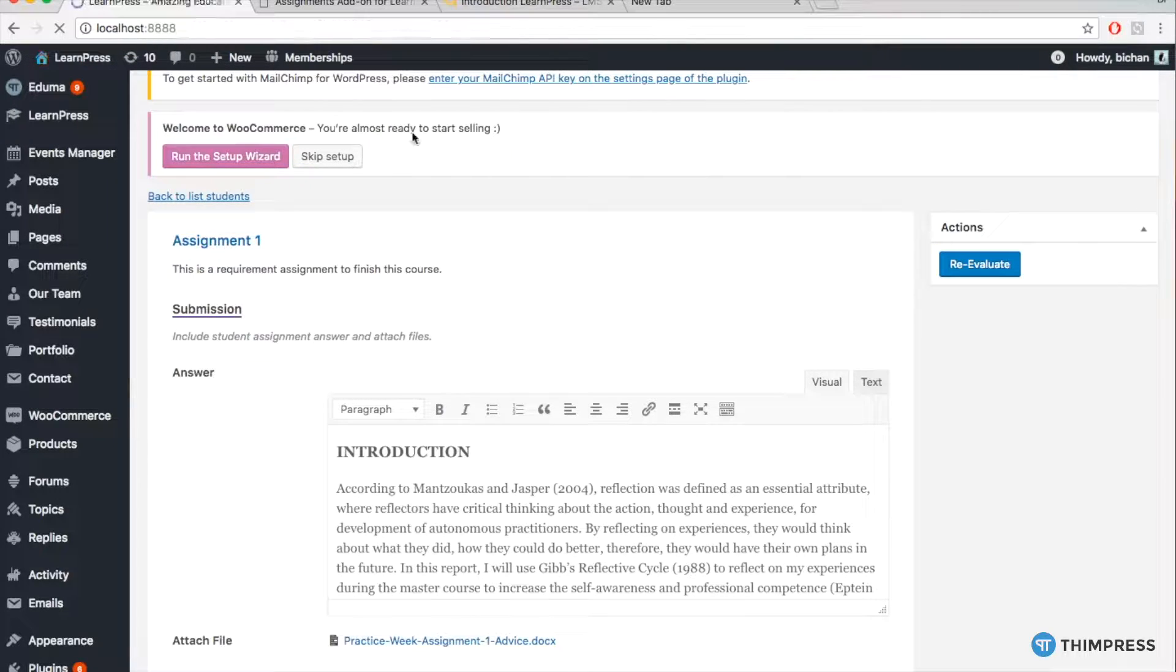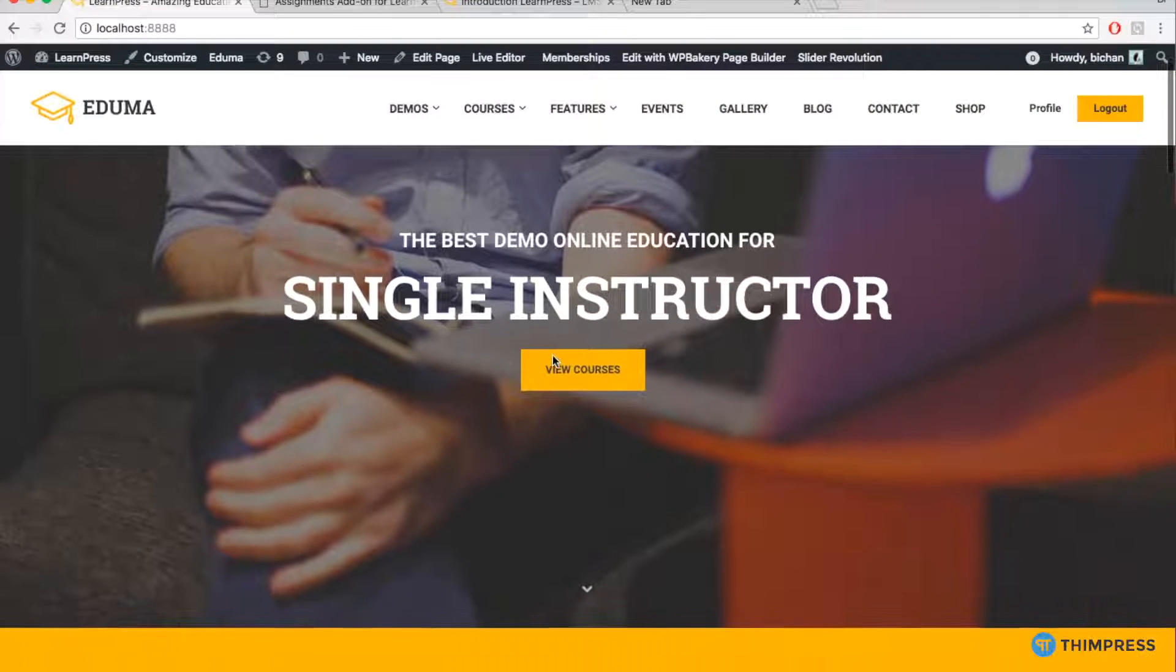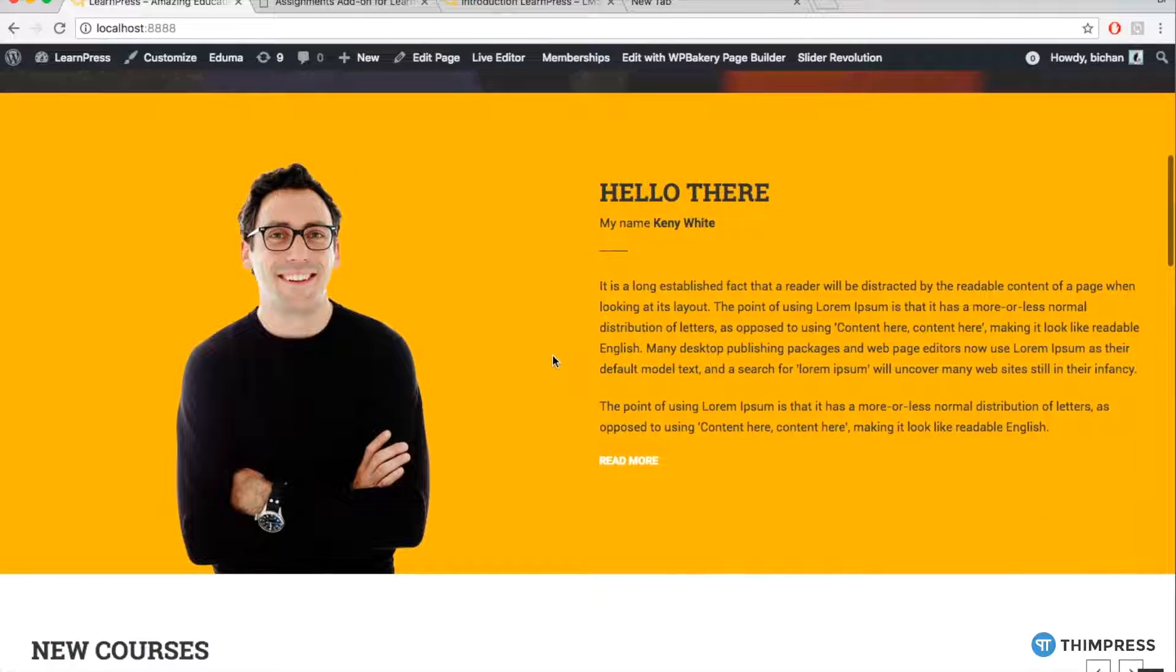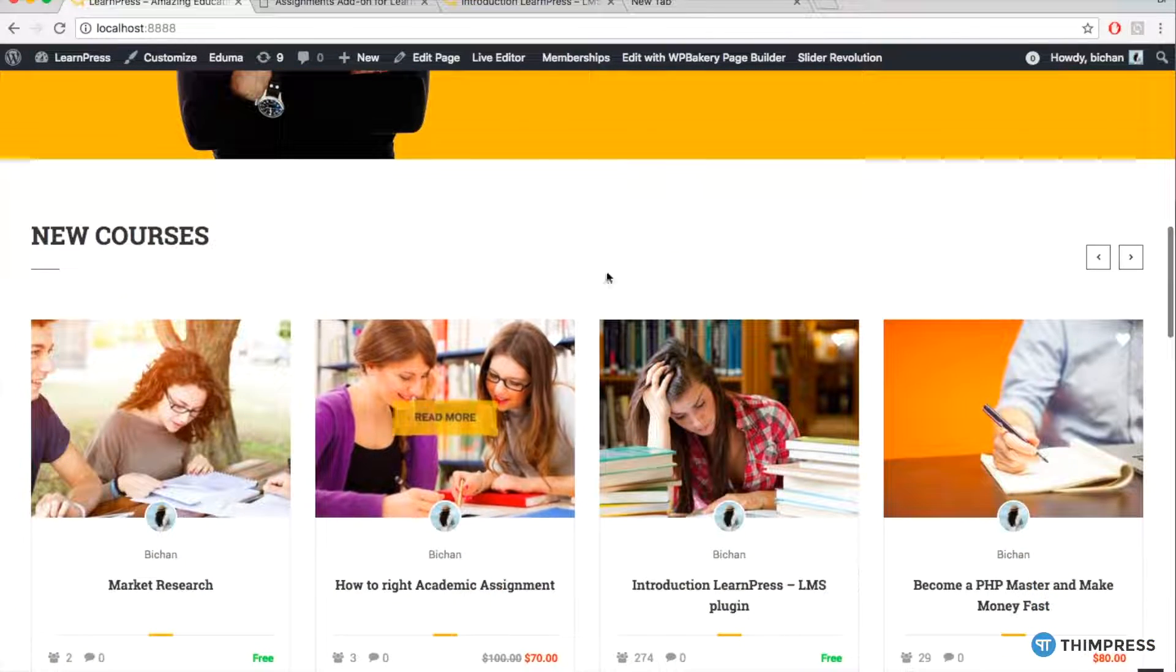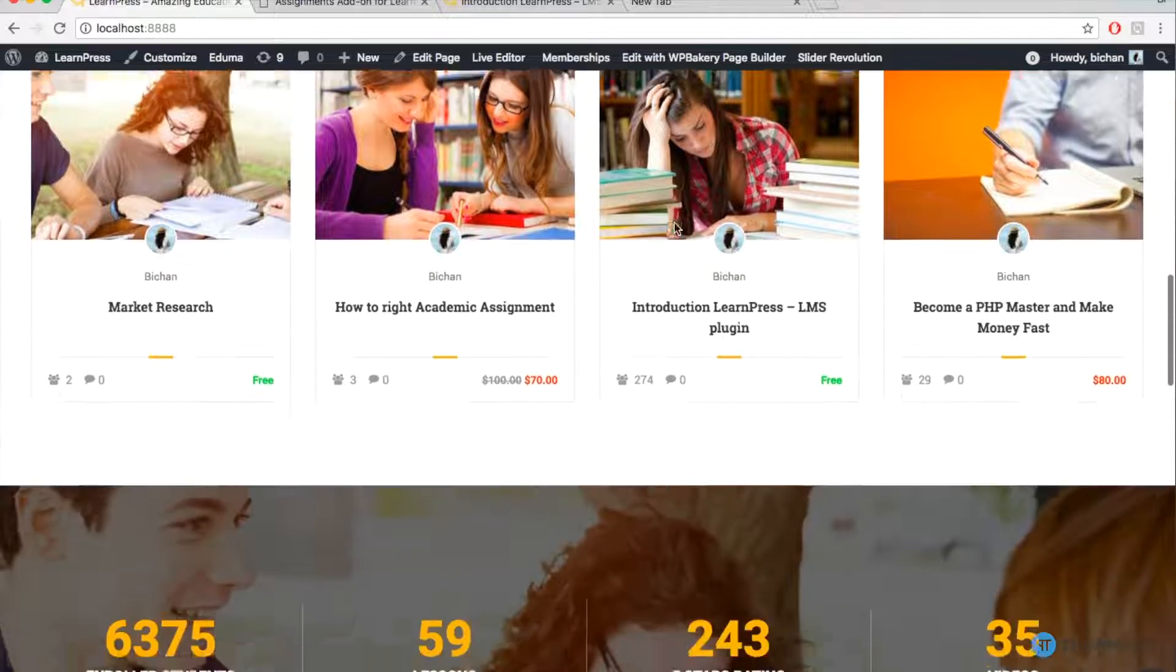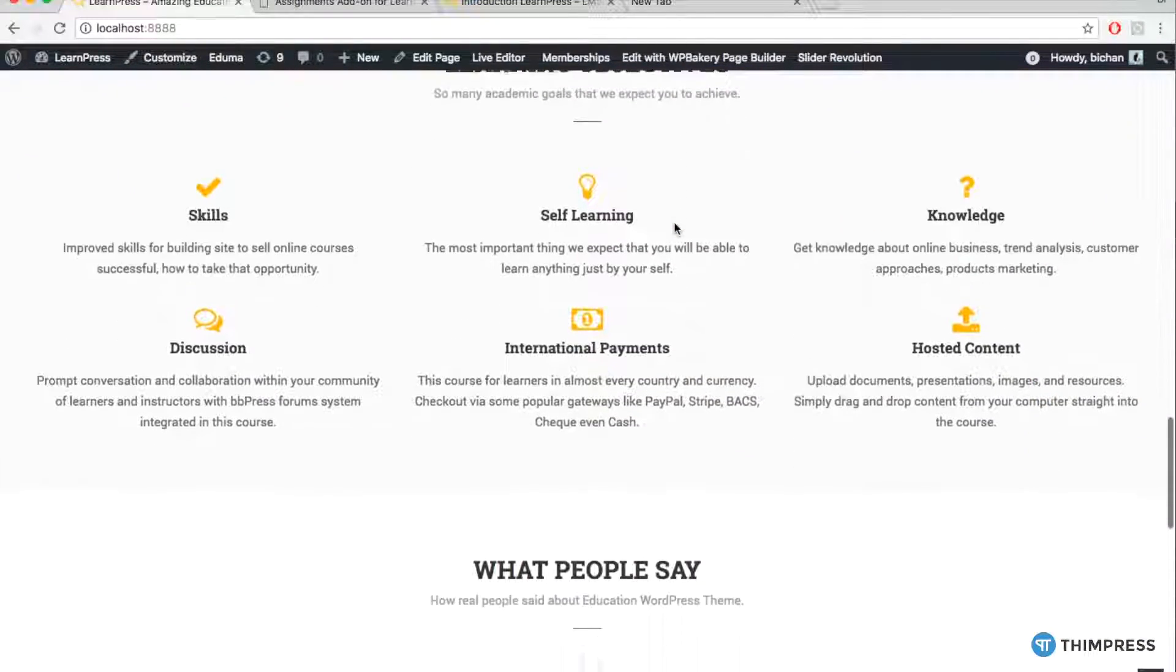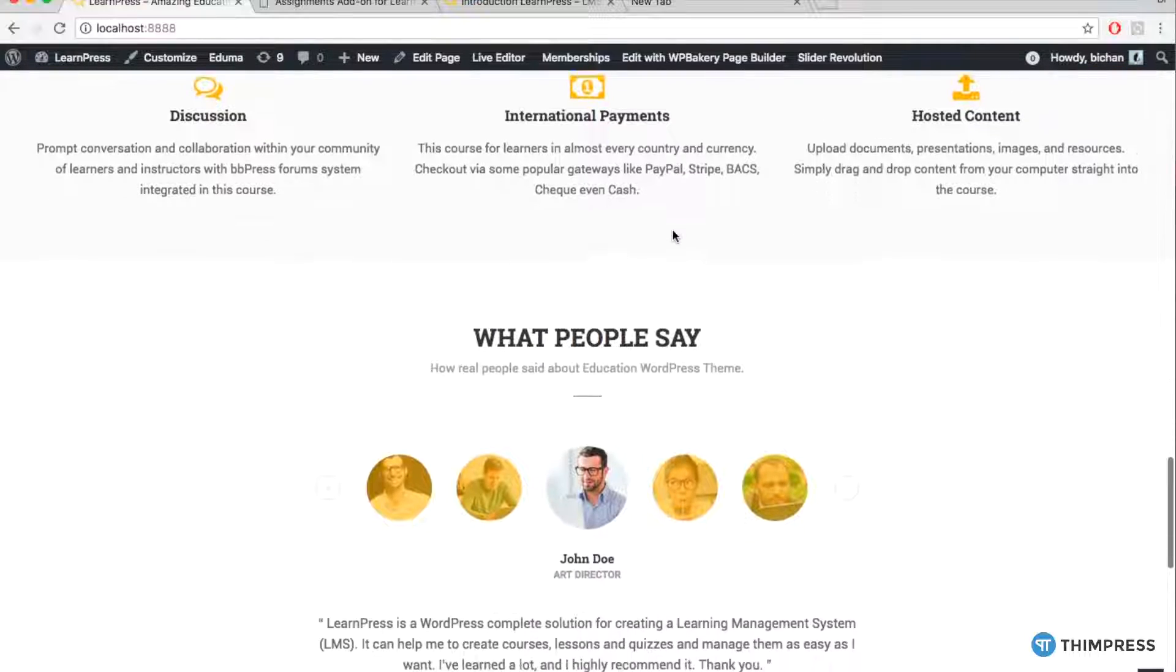Well, that's all about our new add-on assignment for LearnPress. Please like and subscribe if this video is useful for you and if you want to get more tutorial videos from us. Thanks for watching. Bye!